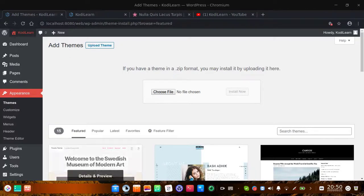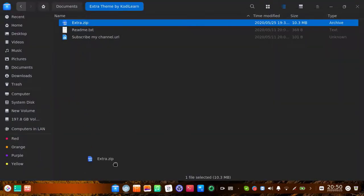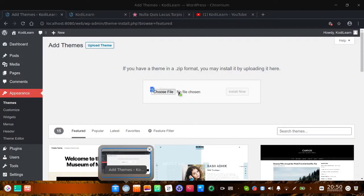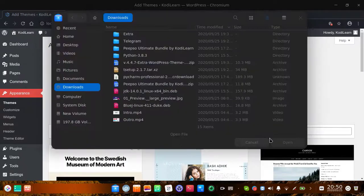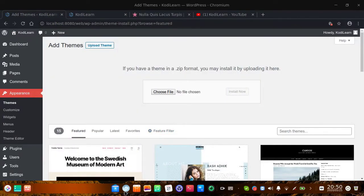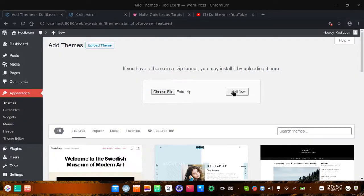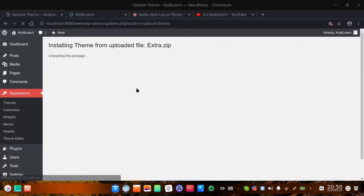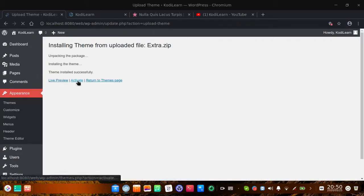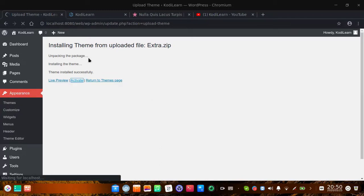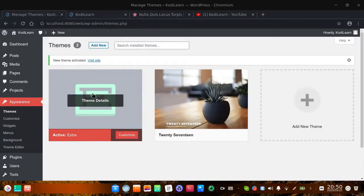Let me go to upload theme — I have already done that. Let me drag and drop this theme. I am going to drag and drop this theme and install it now. It will take some time. Let me activate it. If you are having any problem installing this theme then you can obviously contact at codillon.gmail.com or comment down below. The theme is now activated.